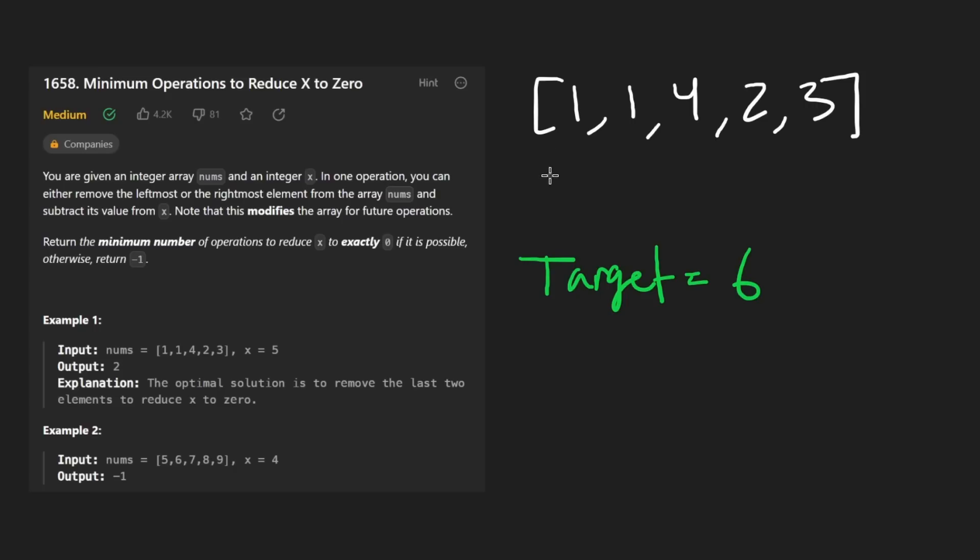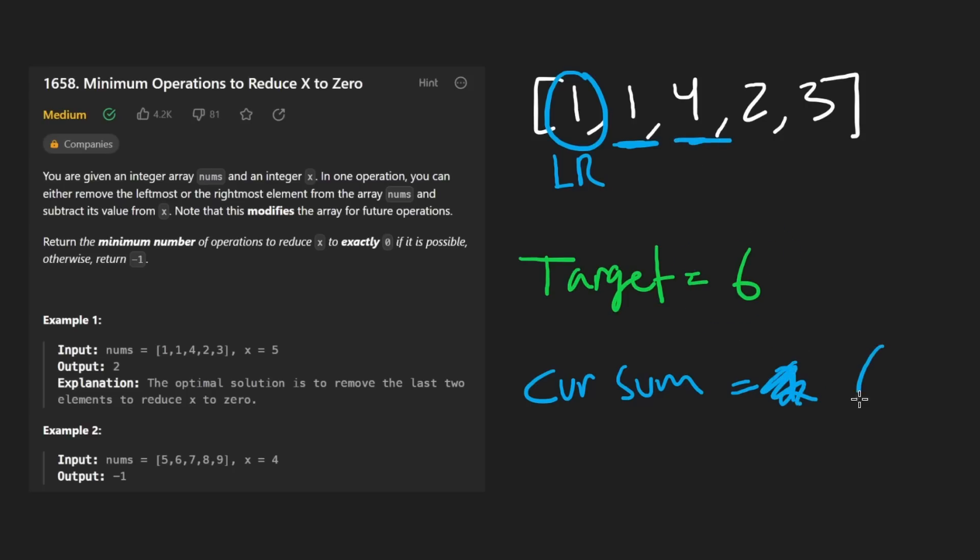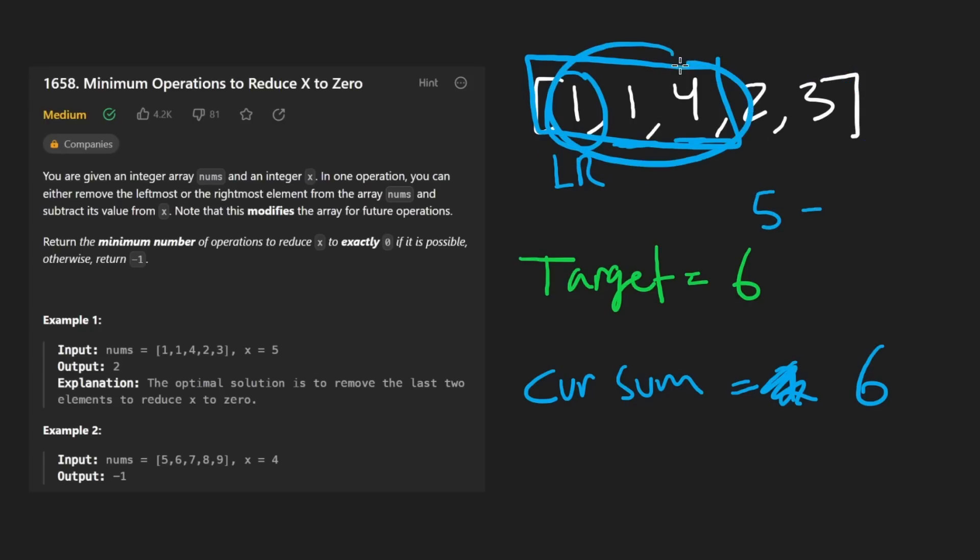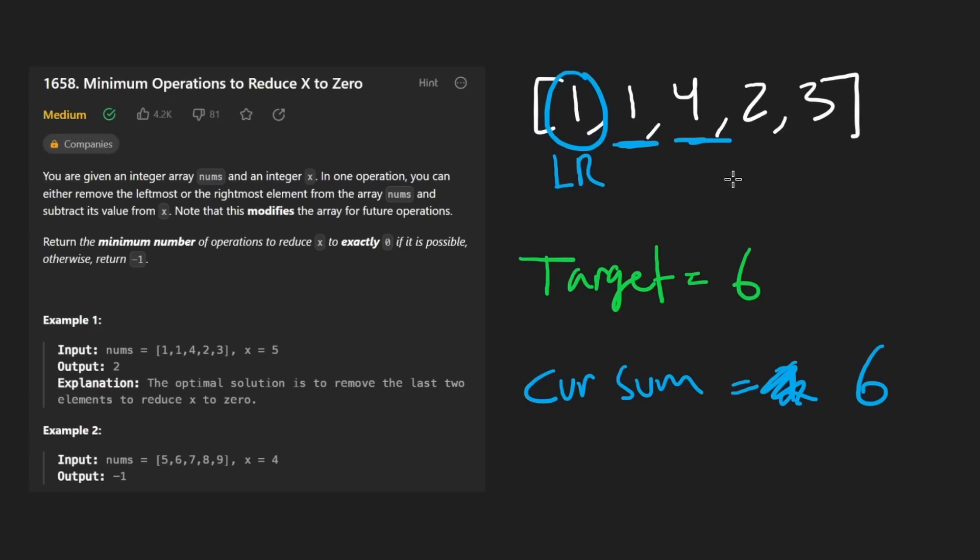We have our two pointers, we initialize left and right at the beginning, we keep a current sum total. So initially, our sum is one, then we add another one here. Now our sum is two, we're still trying to get up to the target. Now we have a four. So now our sum is six. We found one valid window. We take the size of the entire array five minus the size of the window, which is three, that gives us two. Remember, we're trying to minimize this. And we pretty much actually already found the solution. But I'll quickly show how the rest of the algorithm would go.